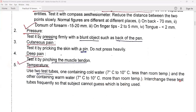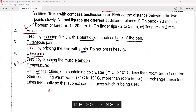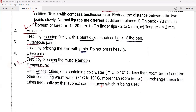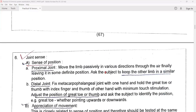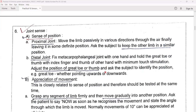Interchange these test tubes frequently so that the volunteer or patient cannot guess which is being used. Now we are checking the sensory system.